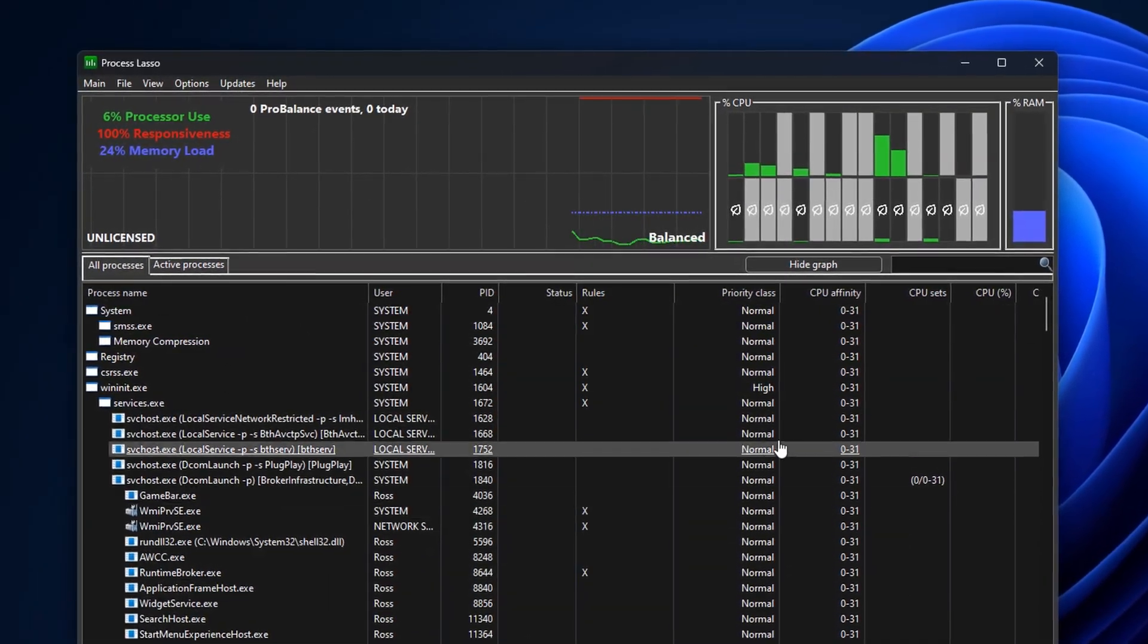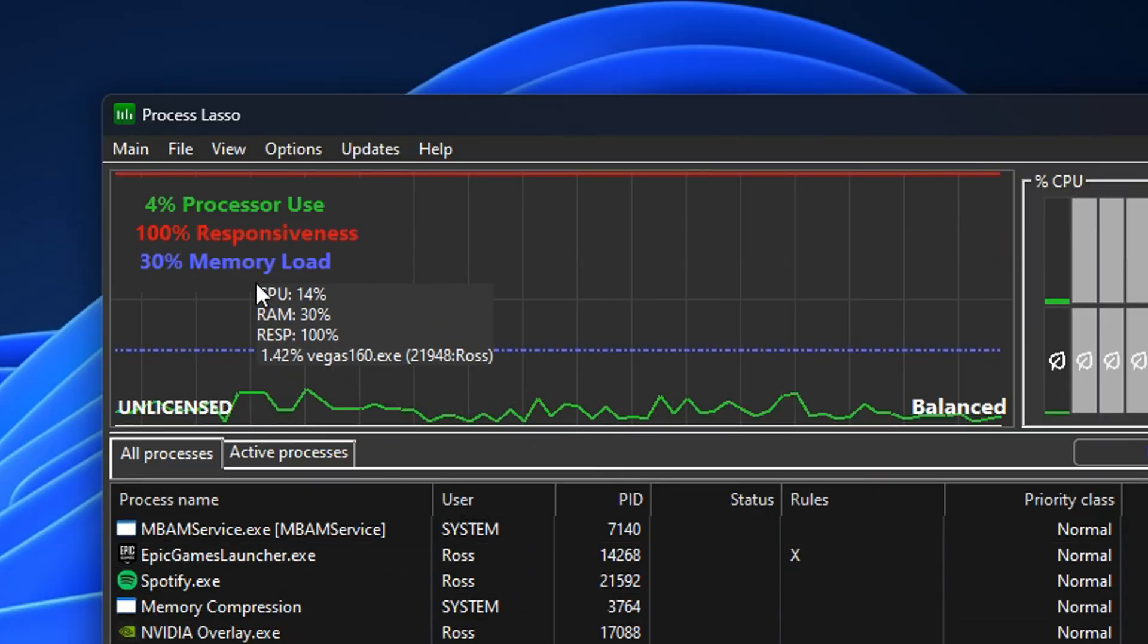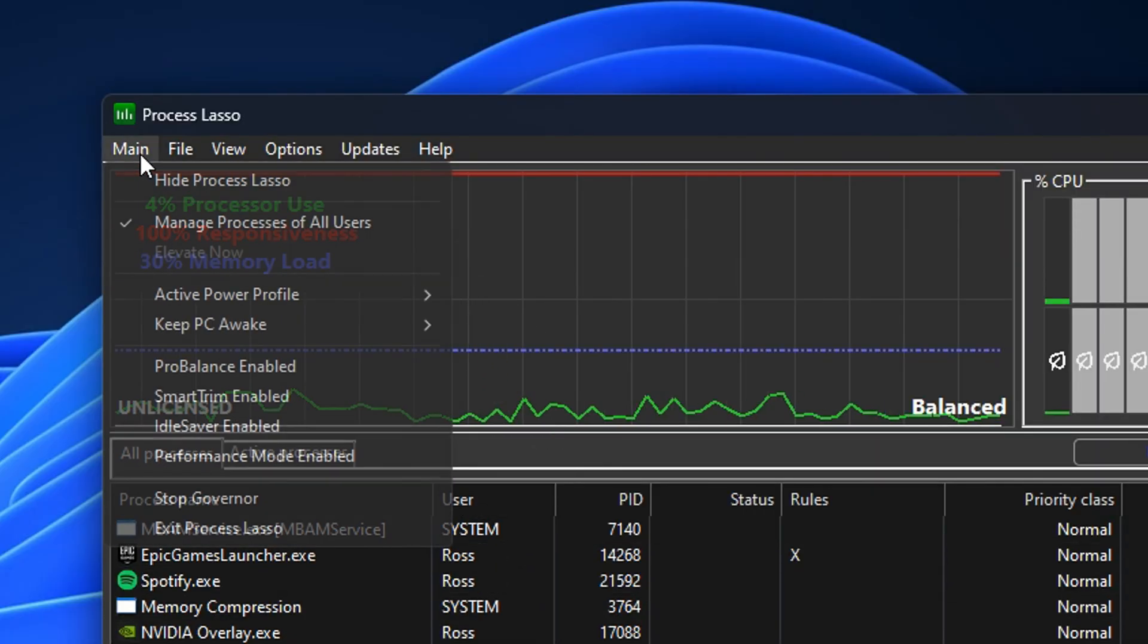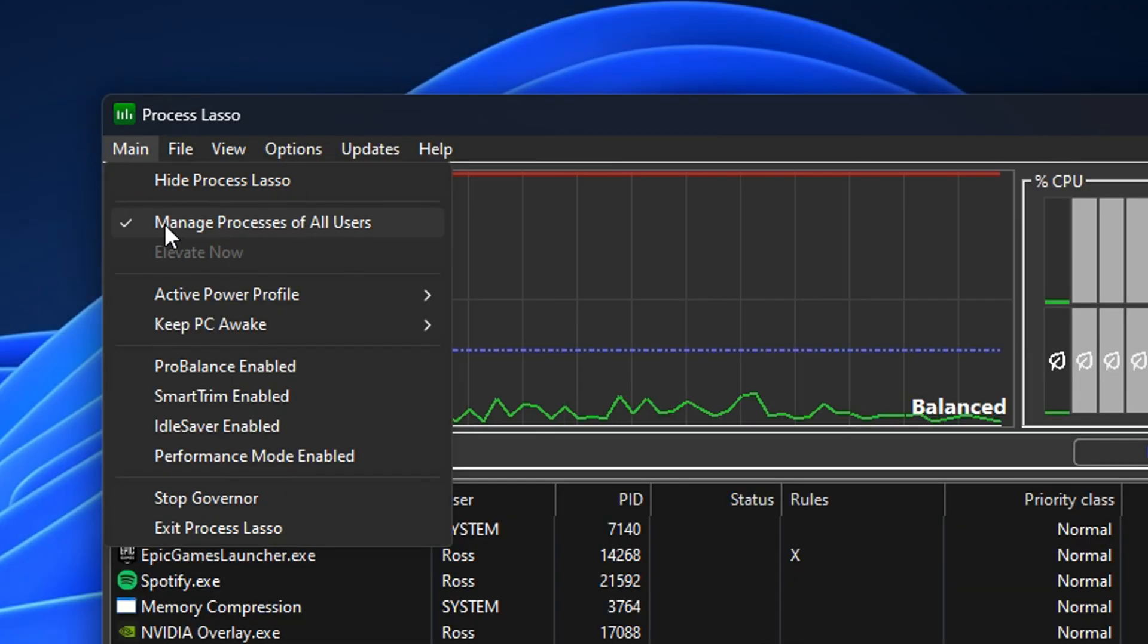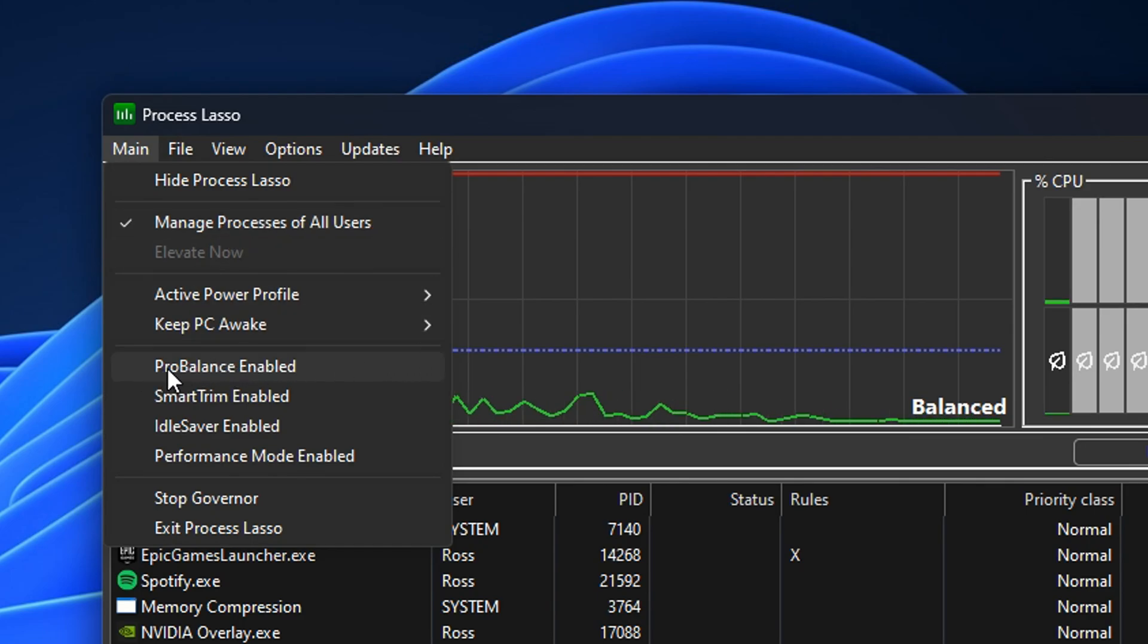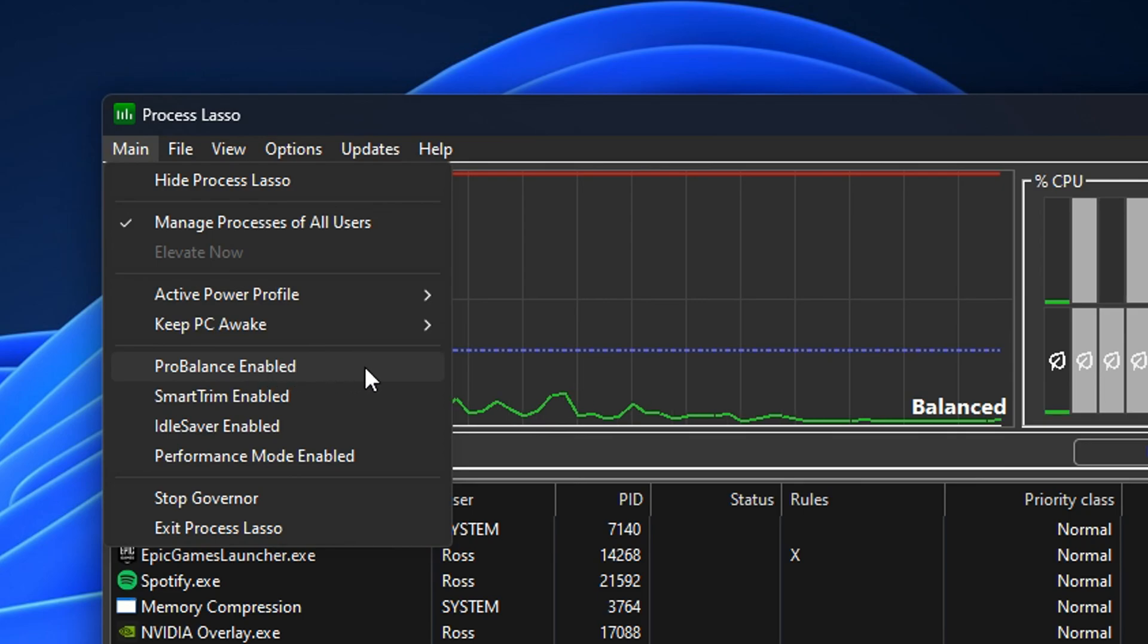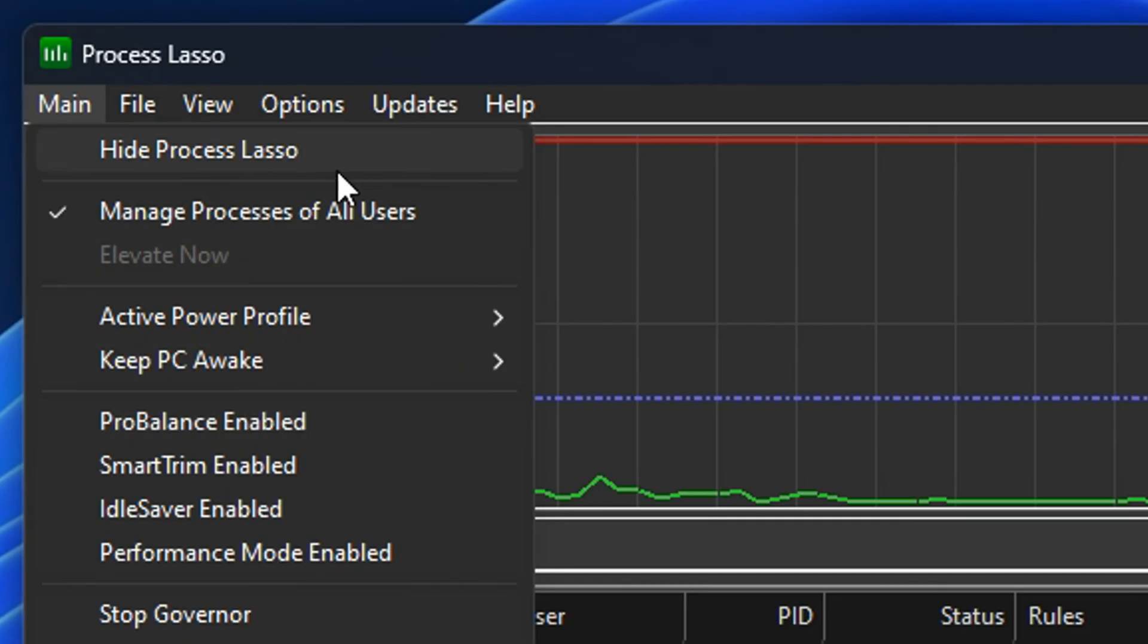Once you have opened up the application you can see it does look very complex but it really isn't. The first thing you want to do is go to the top corner under Main and make sure Manage processes of all users is selected. In addition to that, I also find that having the ProBalance disabled works better for myself and the majority of people out there.